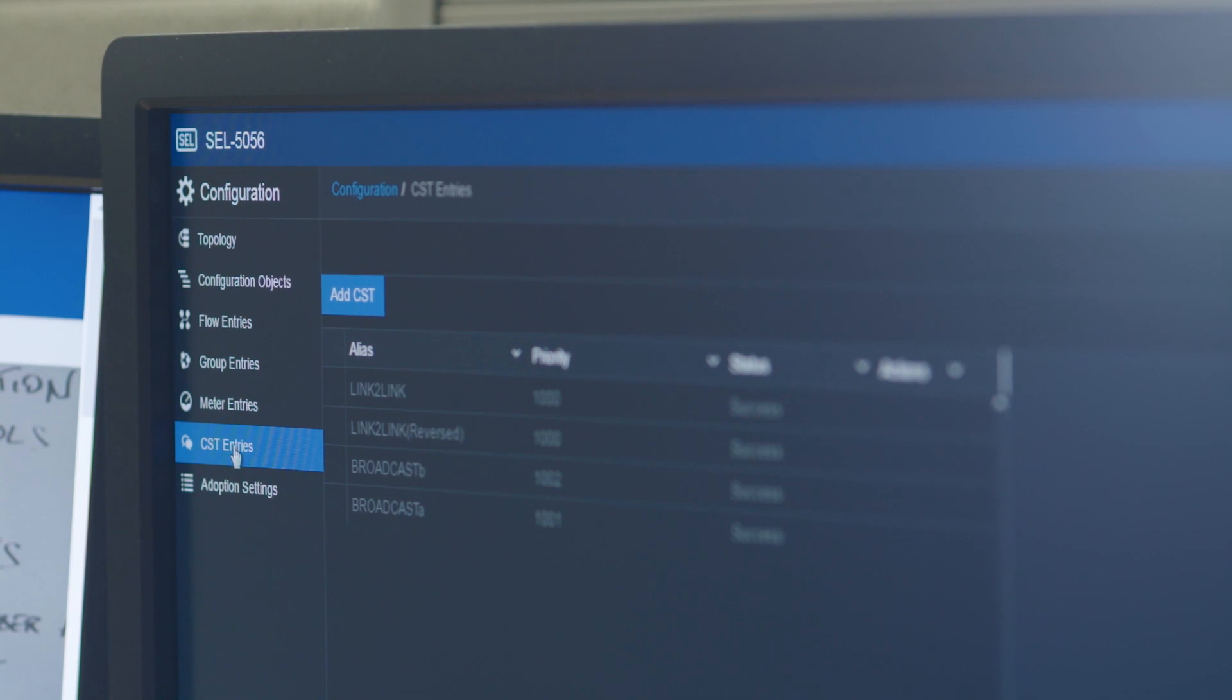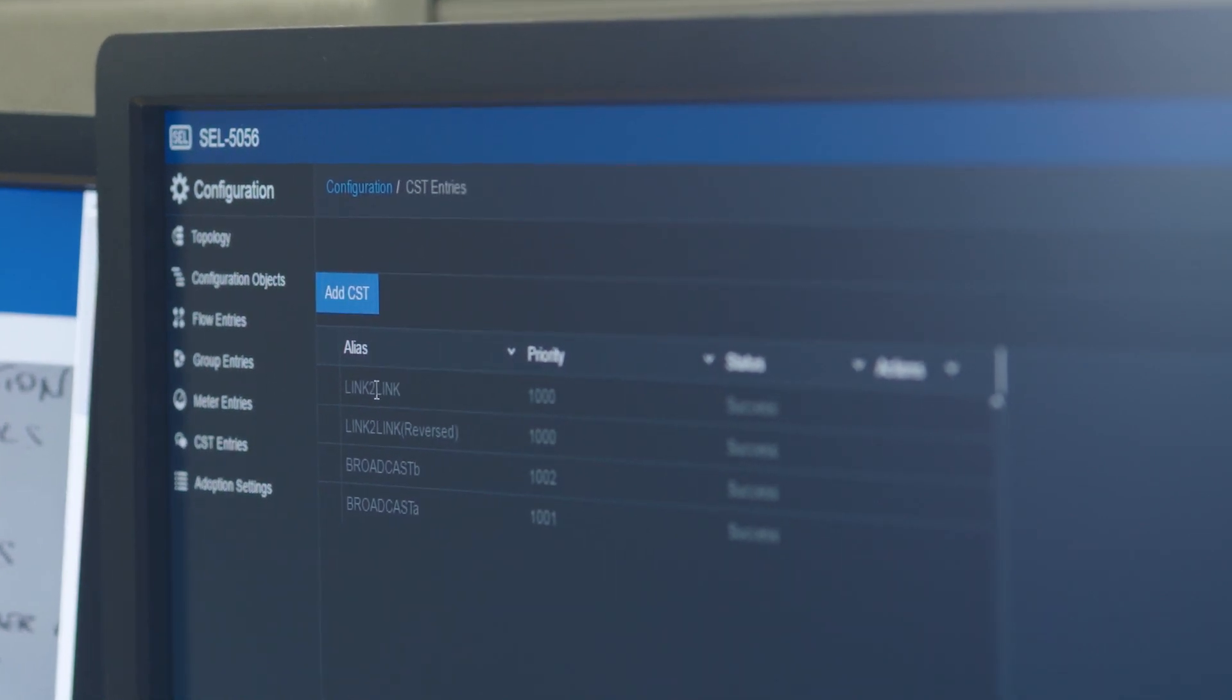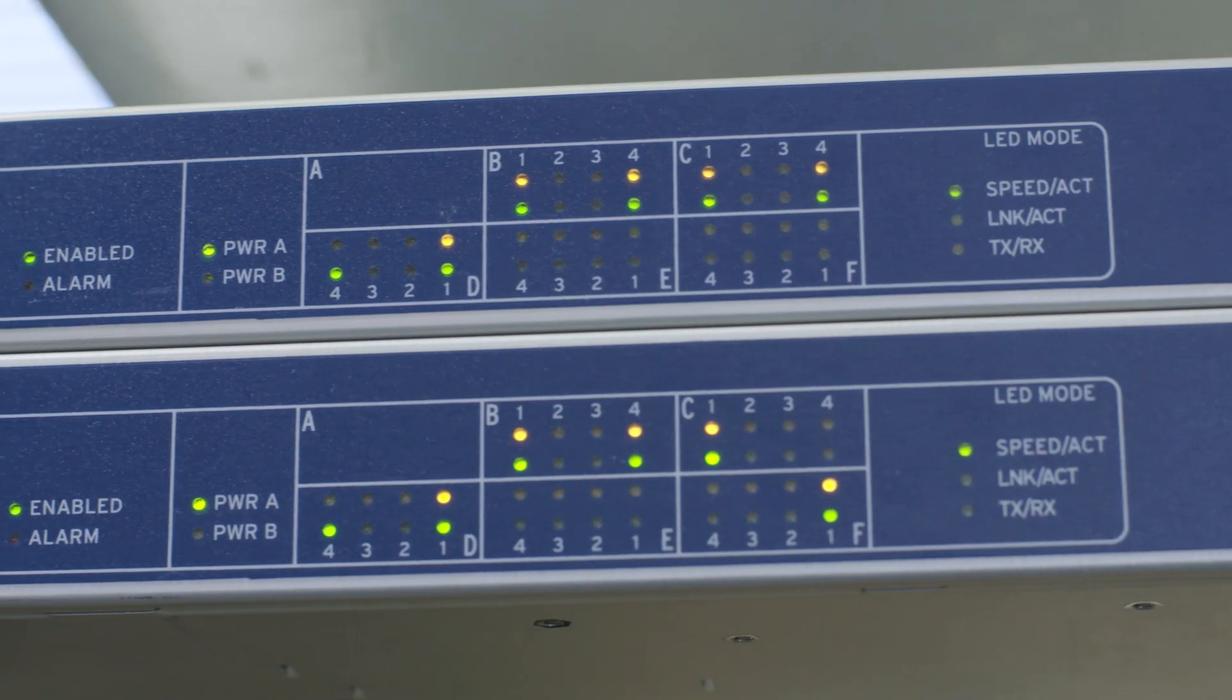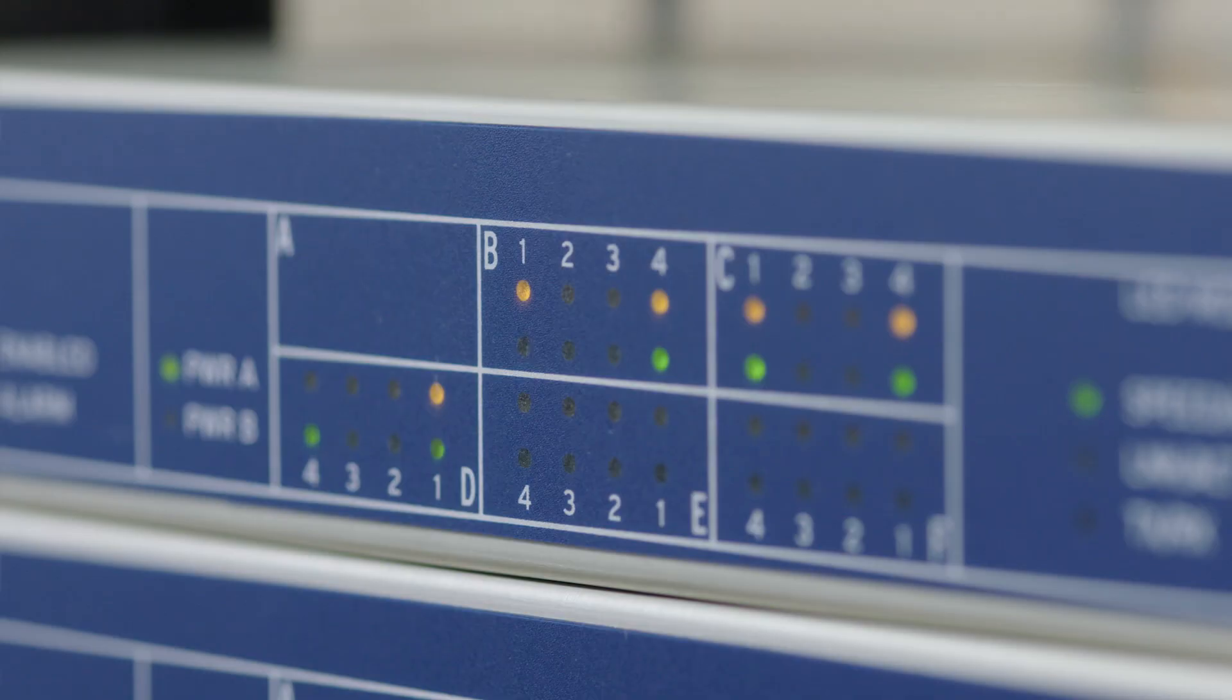At any given time you can see exactly what applications are on your network, where they are, what paths they are, and how much data is transferring across there.